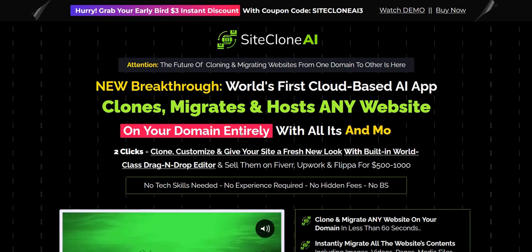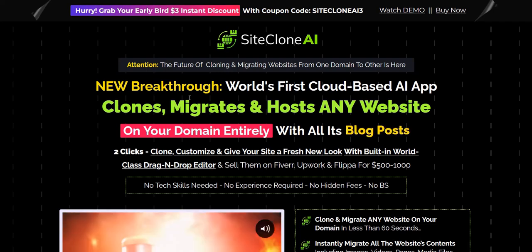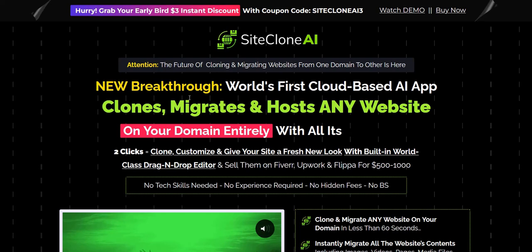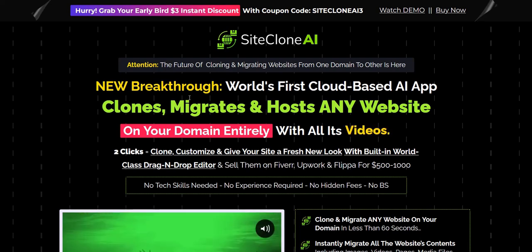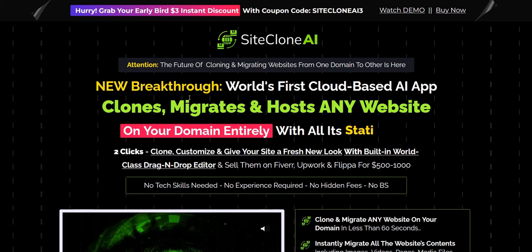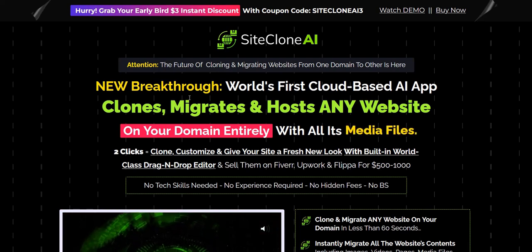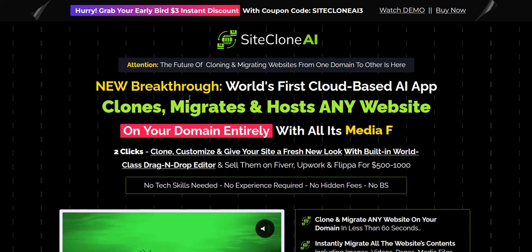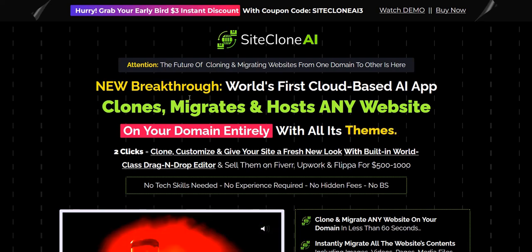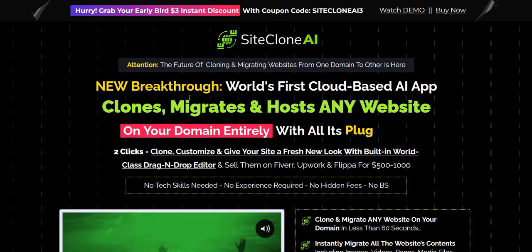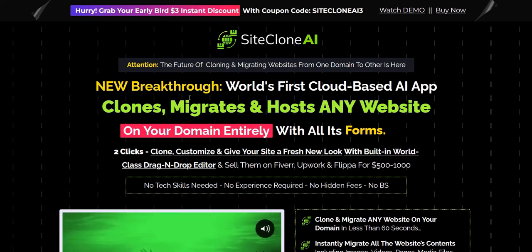With Site Clone AI, it's quite an interesting software launch where you take a URL of a website you like the look of and want to use the same structure and design for your own site. You feed that URL into Site Clone AI and it recreates that website on your own domain using their drag and drop editor, importing the structure so it looks the same and then you can manually edit it step by step.